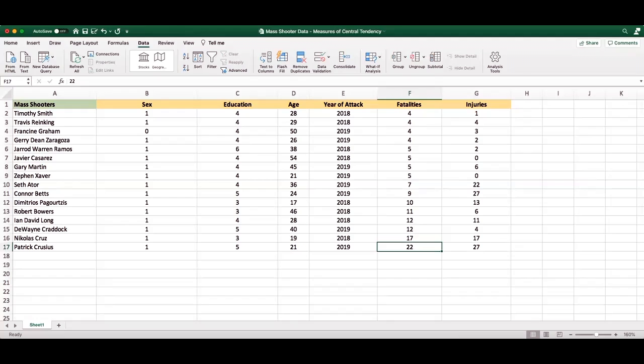So if we were describing mass shootings during 2018 and 2019 to a generalized audience, if we were to say the average incidence involved 8.5 fatalities, while factually accurate, it may be skewing our fear of the number of fatalities that are occurring during these instances, and a more balanced representation of the mass shootings between 2018 and 2019 might be the median of six.